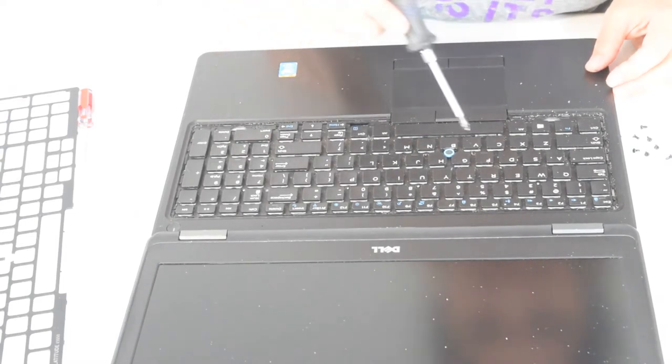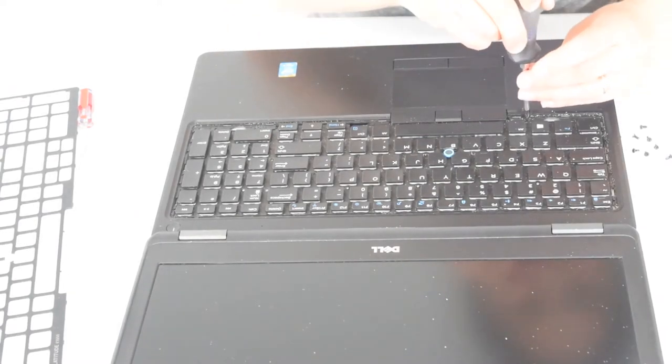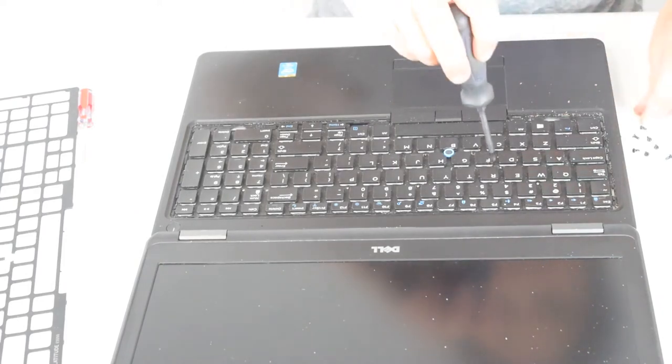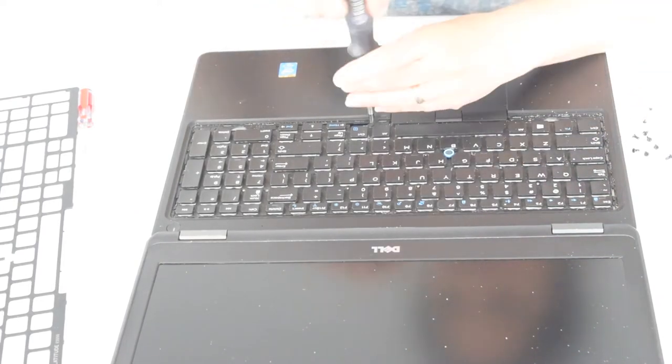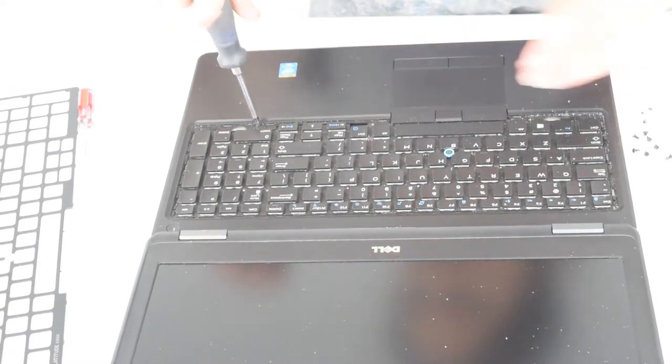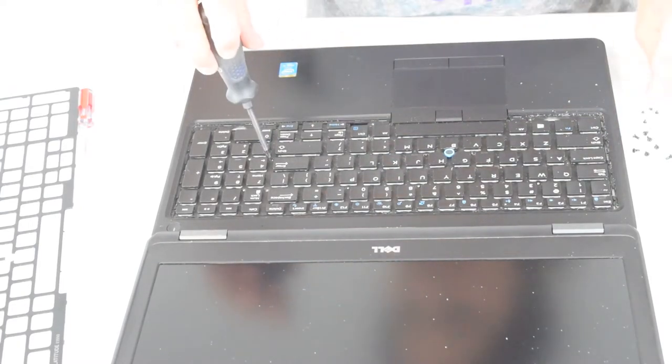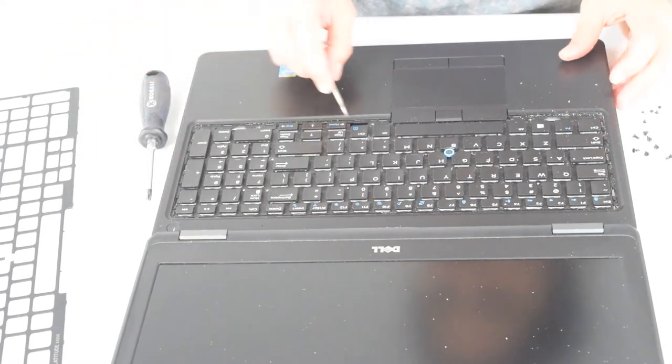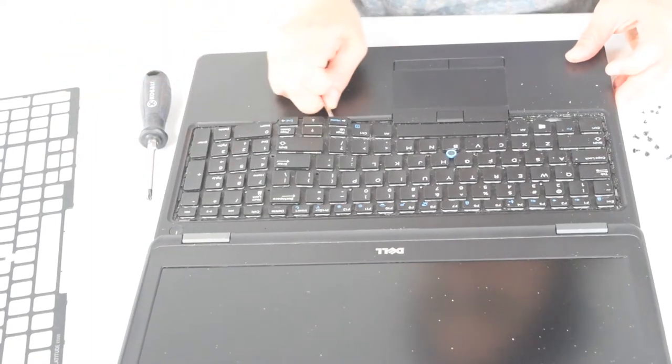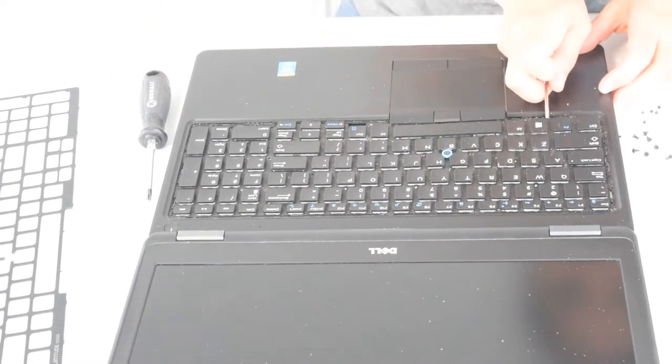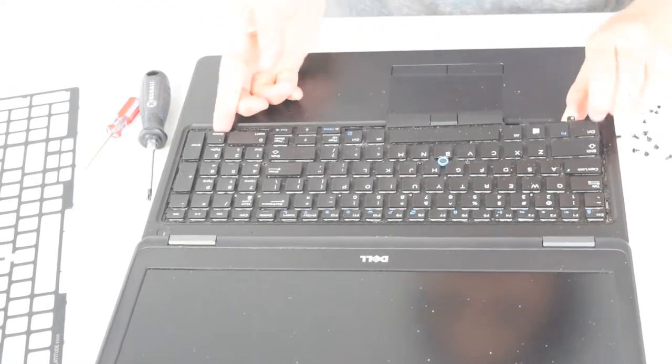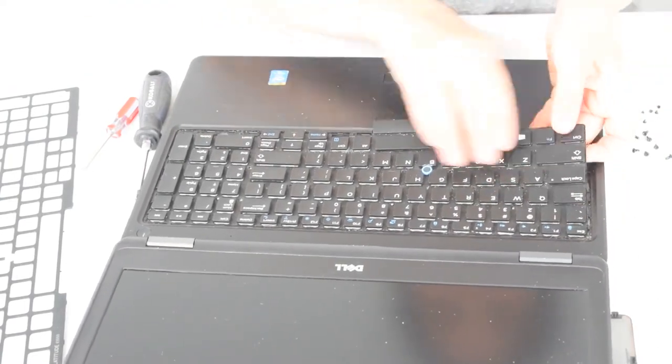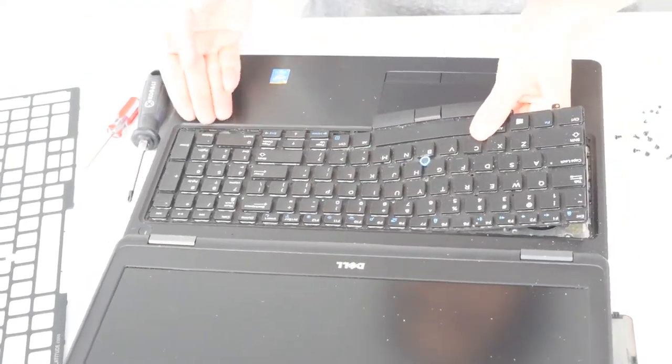Now you got several screws to release the keyboard, so we go around and take out these screws. Now again with your pry tool, just kind of work your way around it. It will pull up.